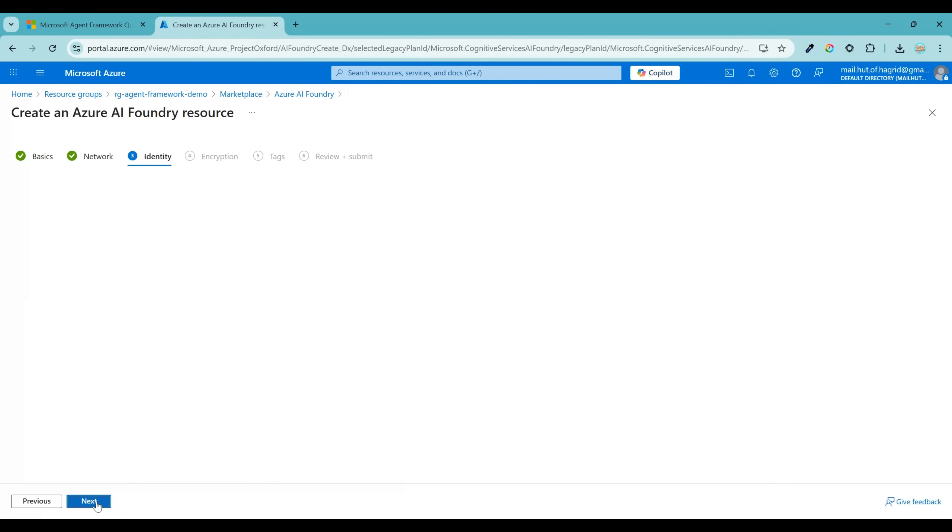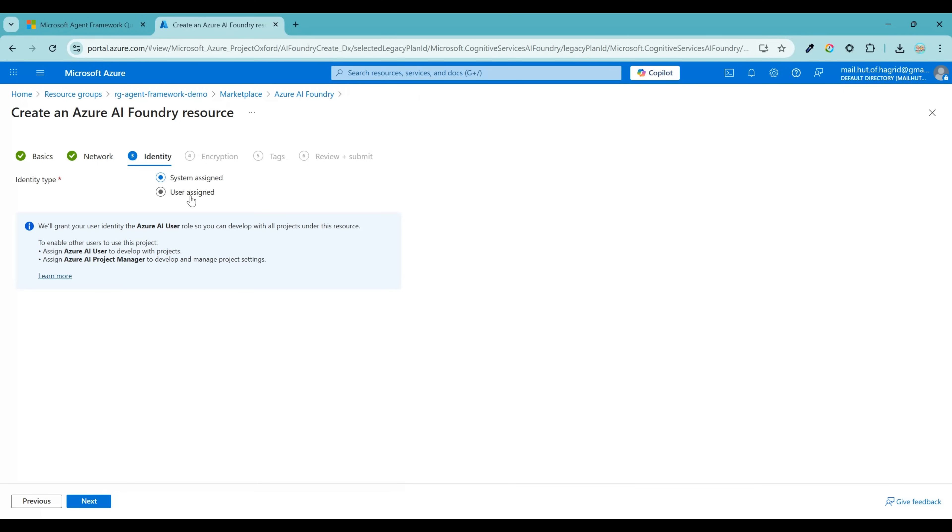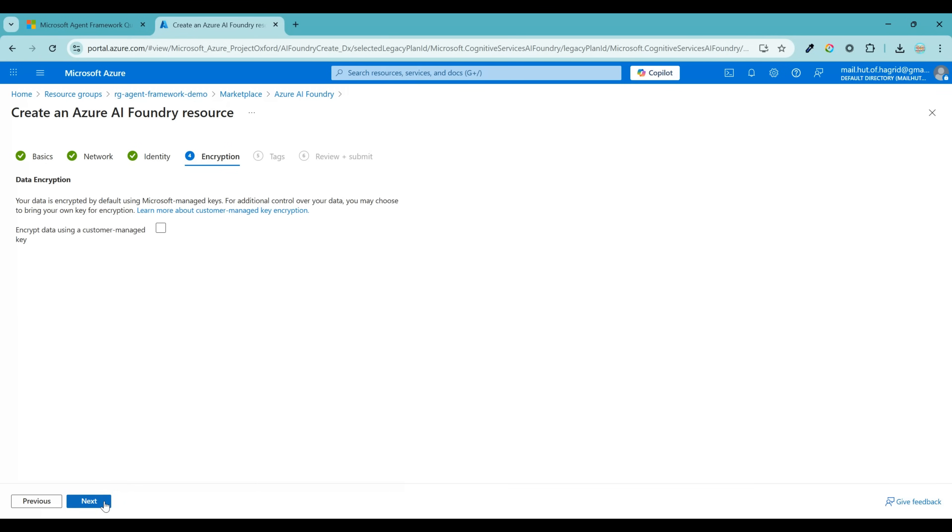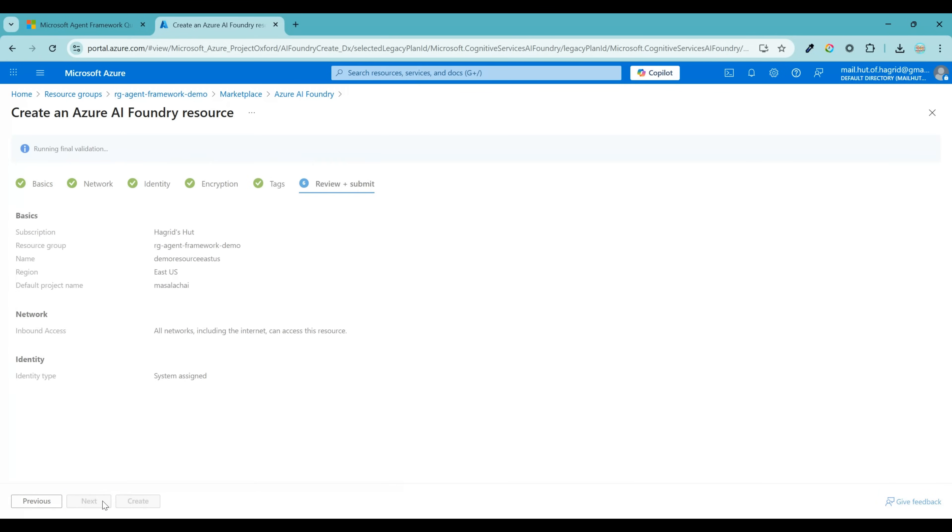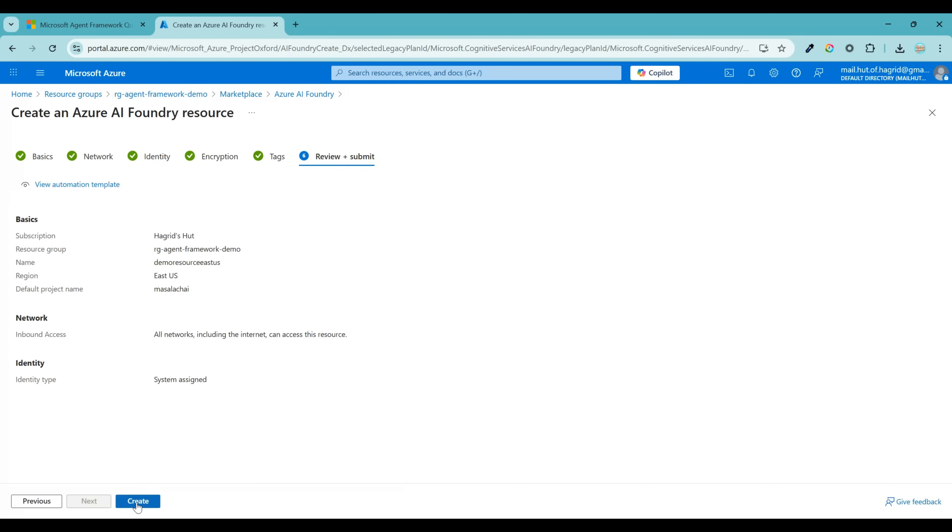The identity section shows two options system assigned and user assigned. Why this is important? Because this will help you to securely authenticate your application with Azure AI Foundry resource without you having to manually type in keys in any of your code. So let's keep this setting unchanged and rest of the setting unchanged. Once all the required validation is done and successful, you will see the create button enabled over here. Let's go ahead and create the resource.